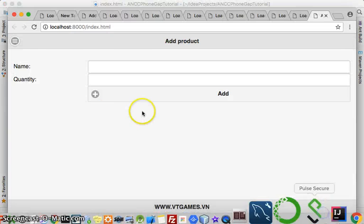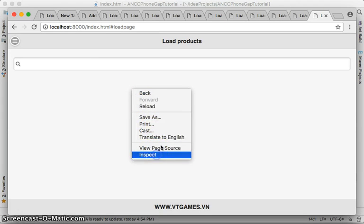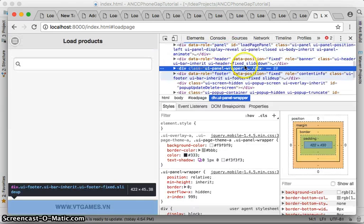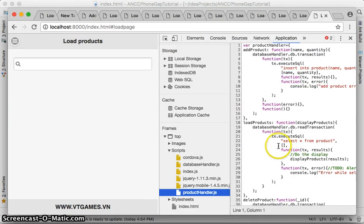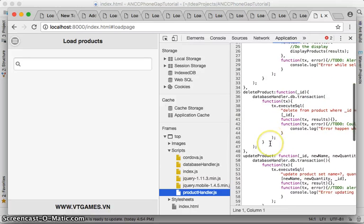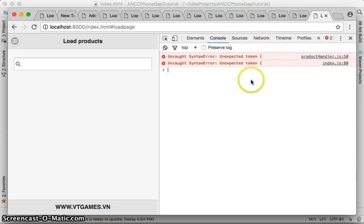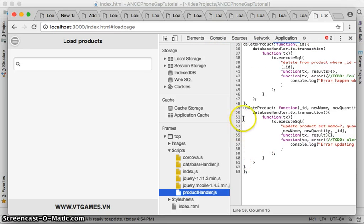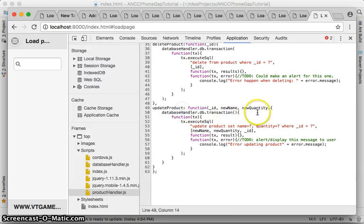On load there are some errors. It says 'unexpected token — productHandler' at line 50. Let me look at line 50. Let's look at the update function — it has `newId` and `newQuantity` as parameters.